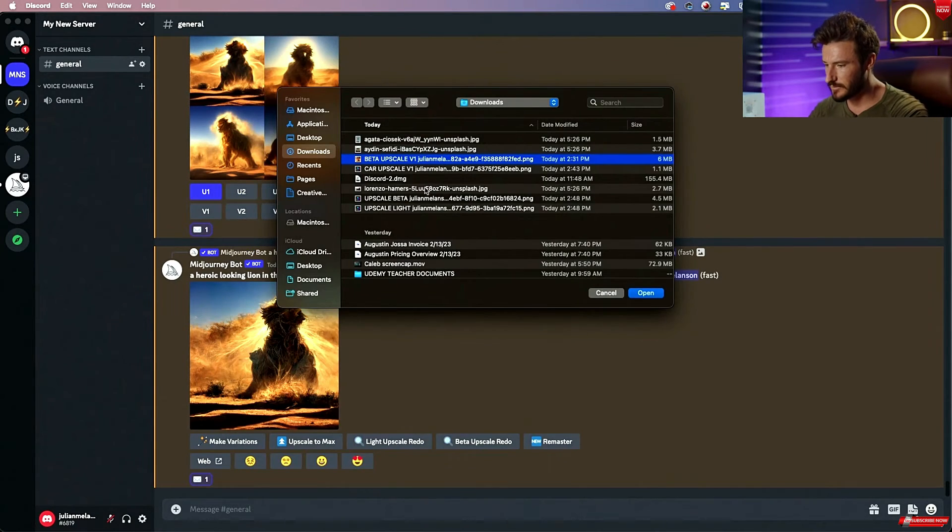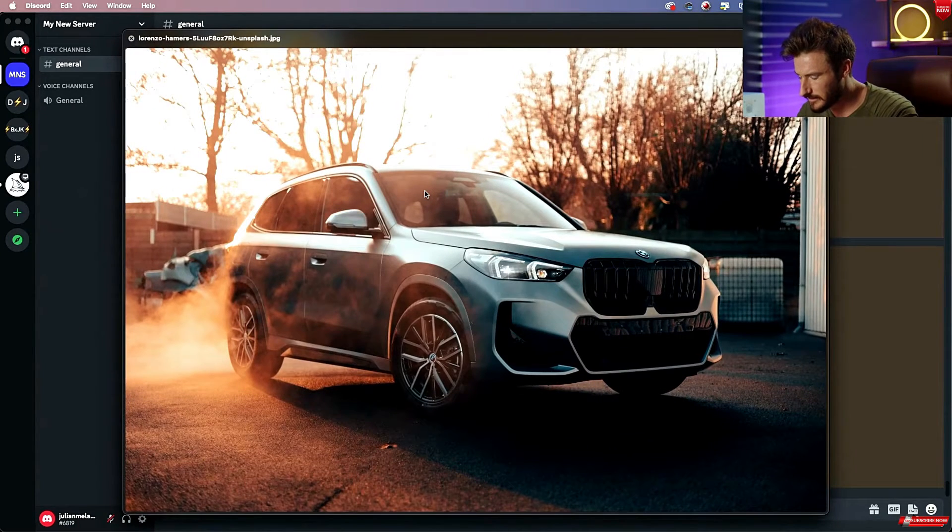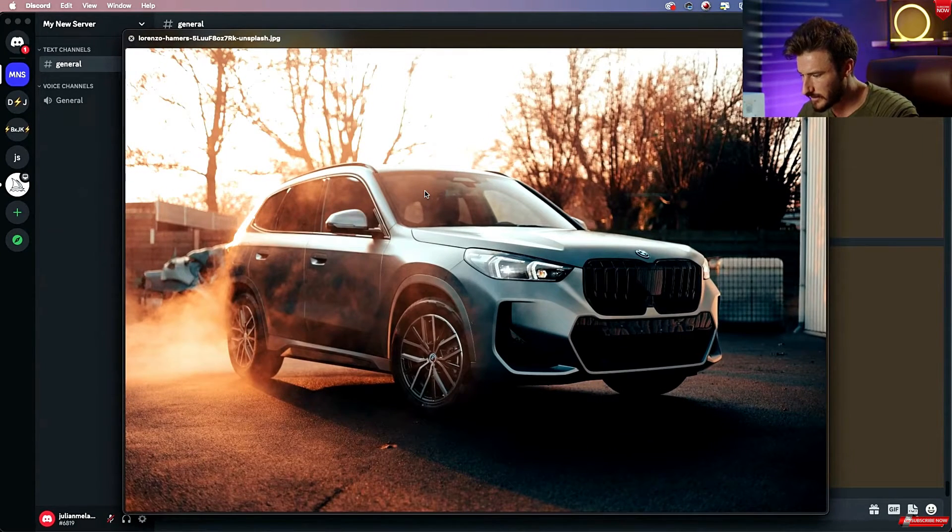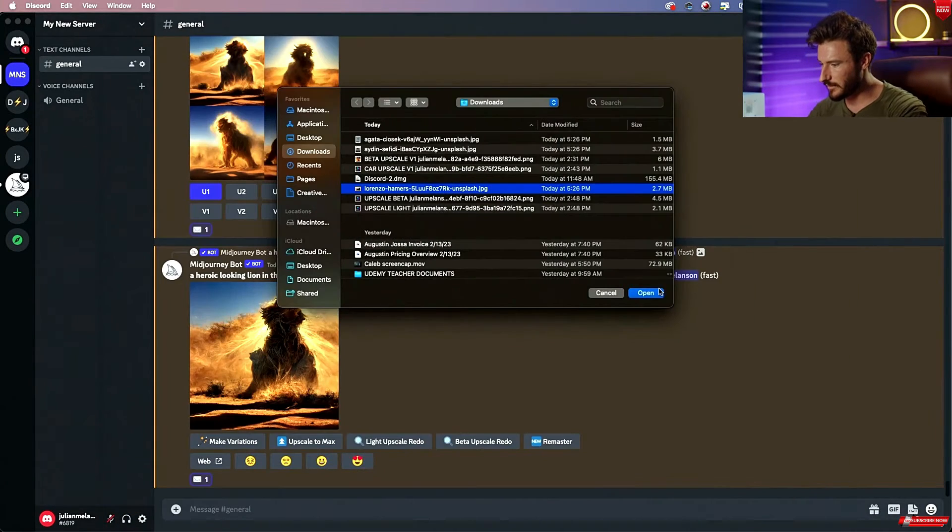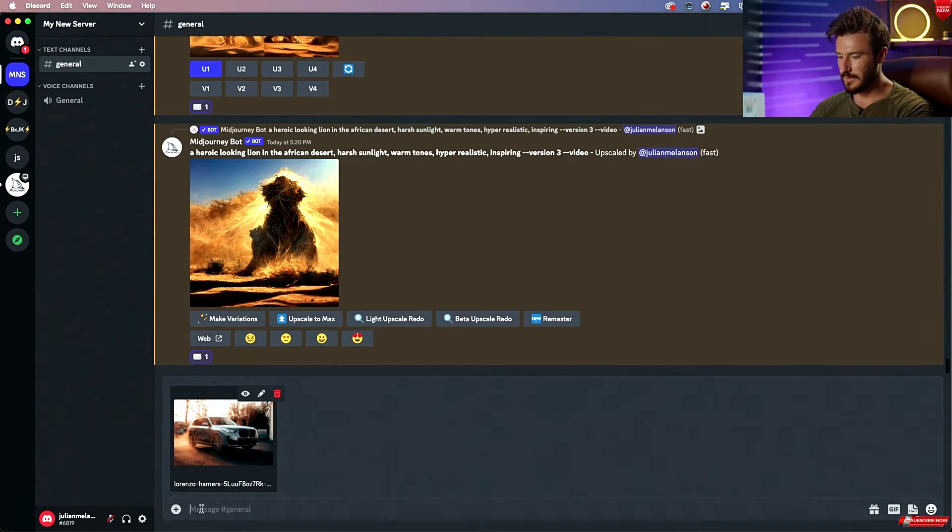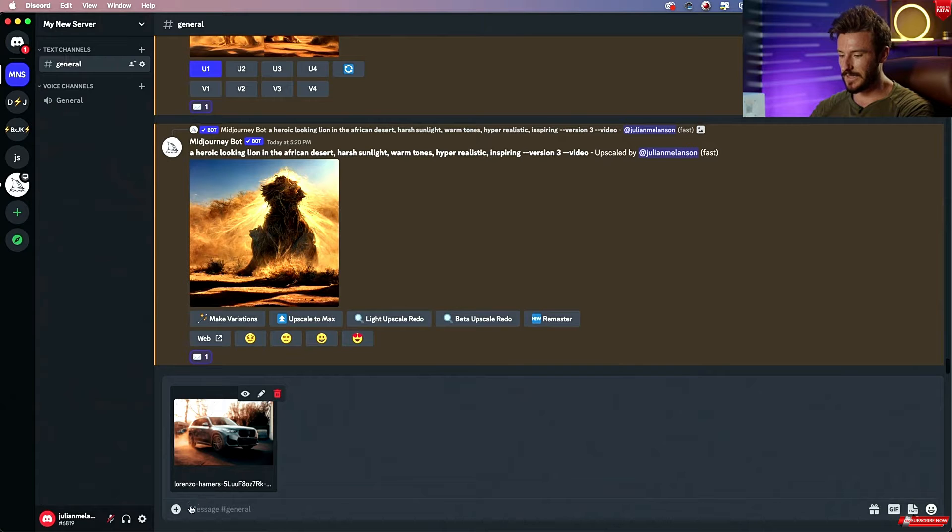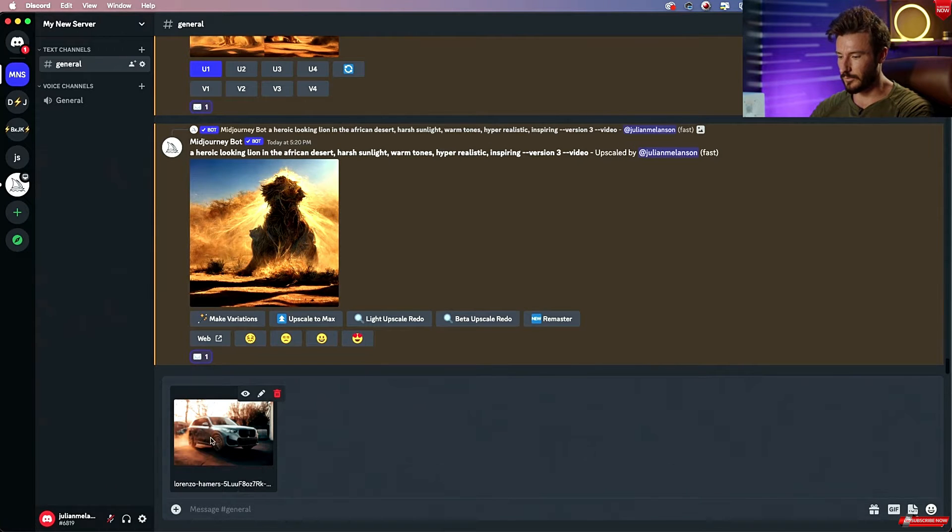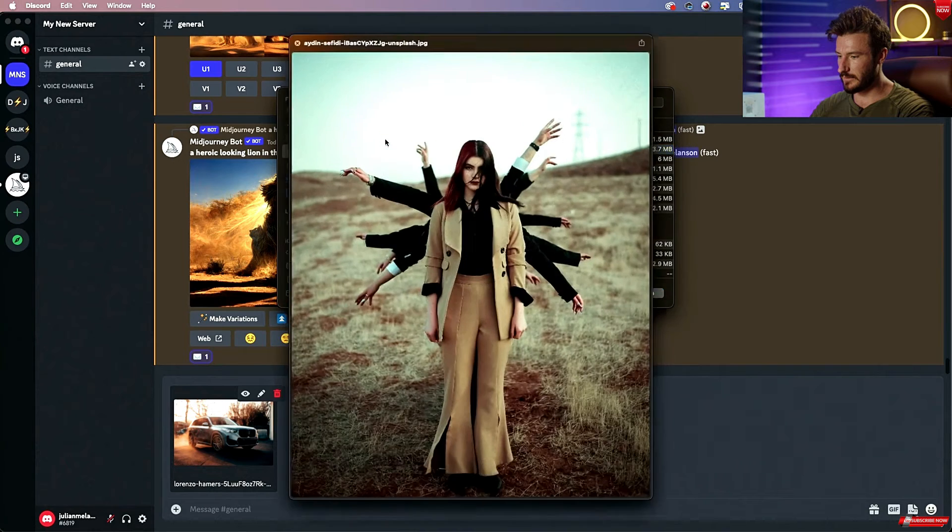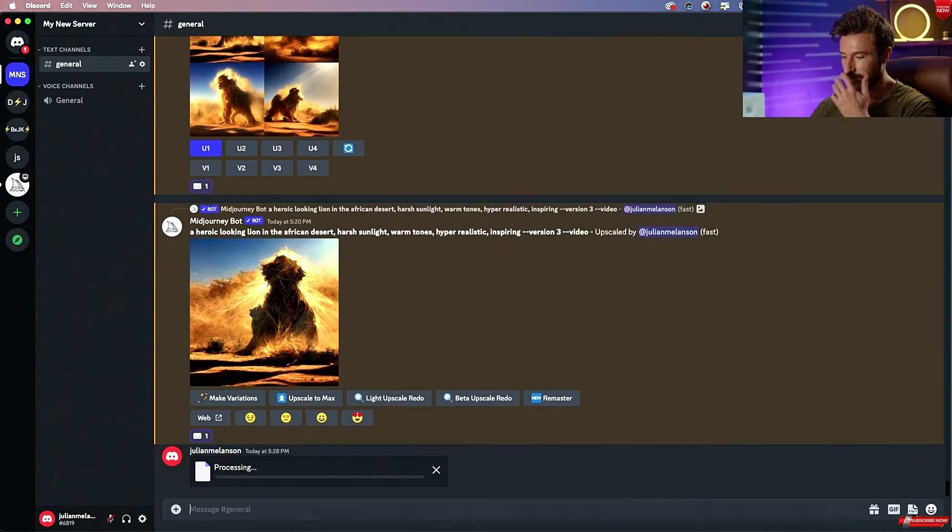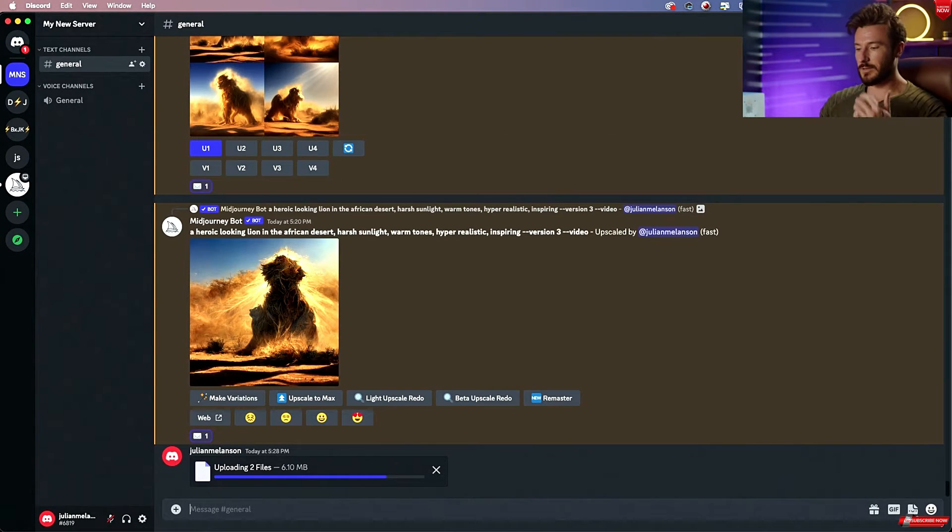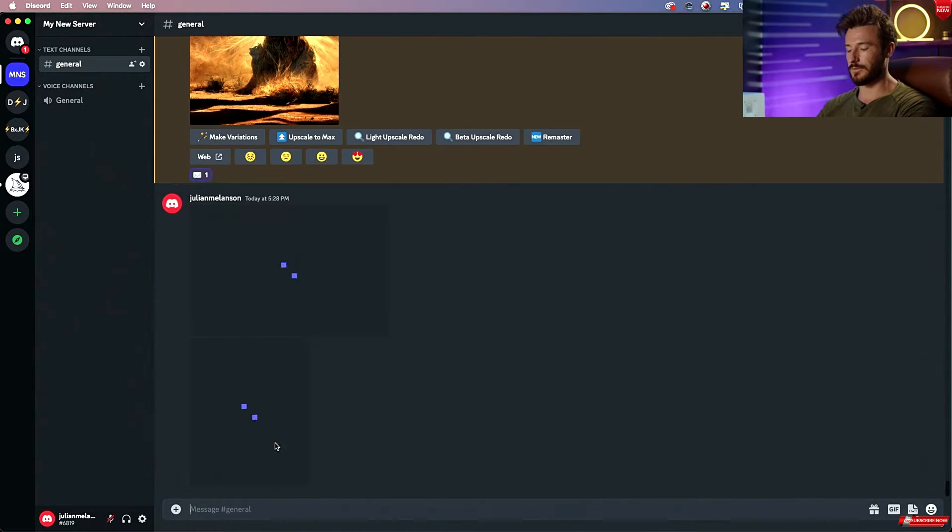We also have past photos that we worked with, but let's start with something like this one. So I'm going to go ahead and upload this, and now that it's uploaded, let's go ahead and add one more. So let's go ahead and do this one and I'm going to hit enter, and now it's going to upload these images to Discord.